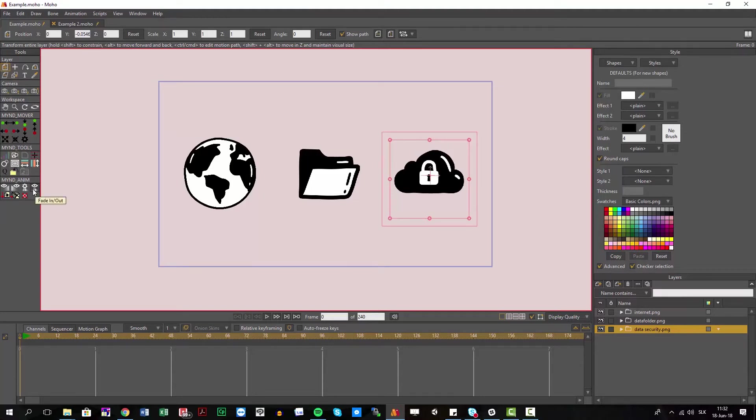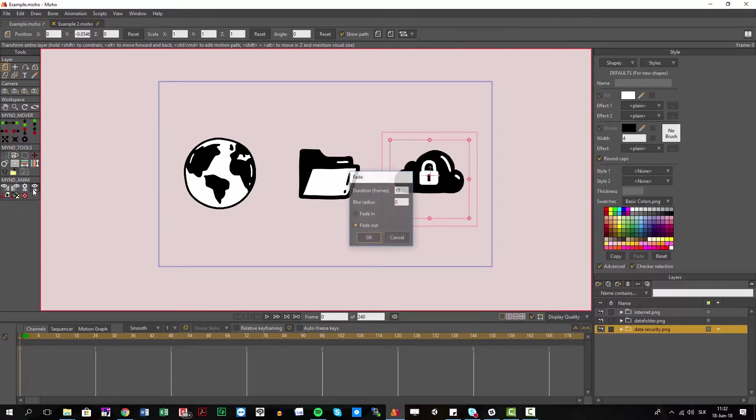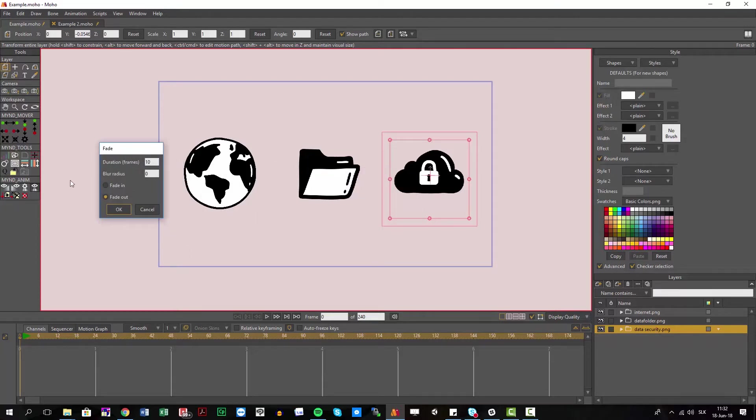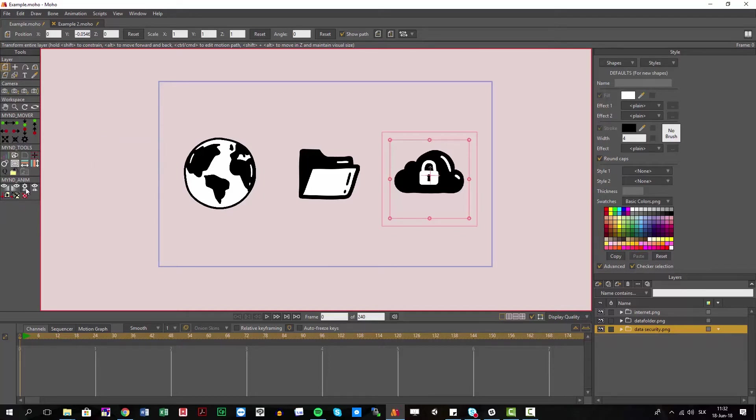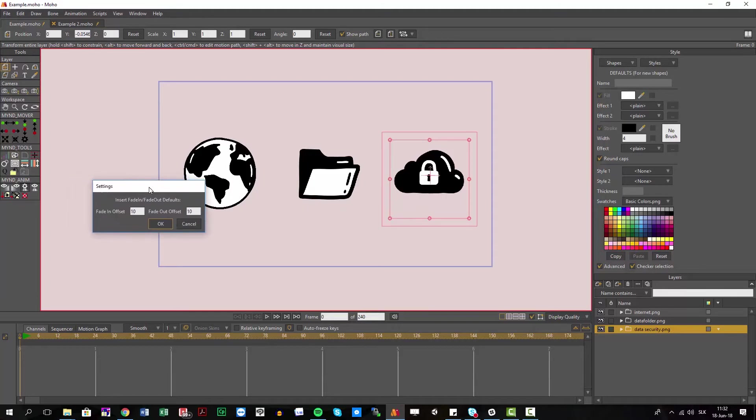So what we did is we put the same thing here as an icon, so it's better reachable. We also created another tool where you have two settings - you can set defaults for your animation project. For example, fade in could be 15 frames and fade out could be 8 frames.